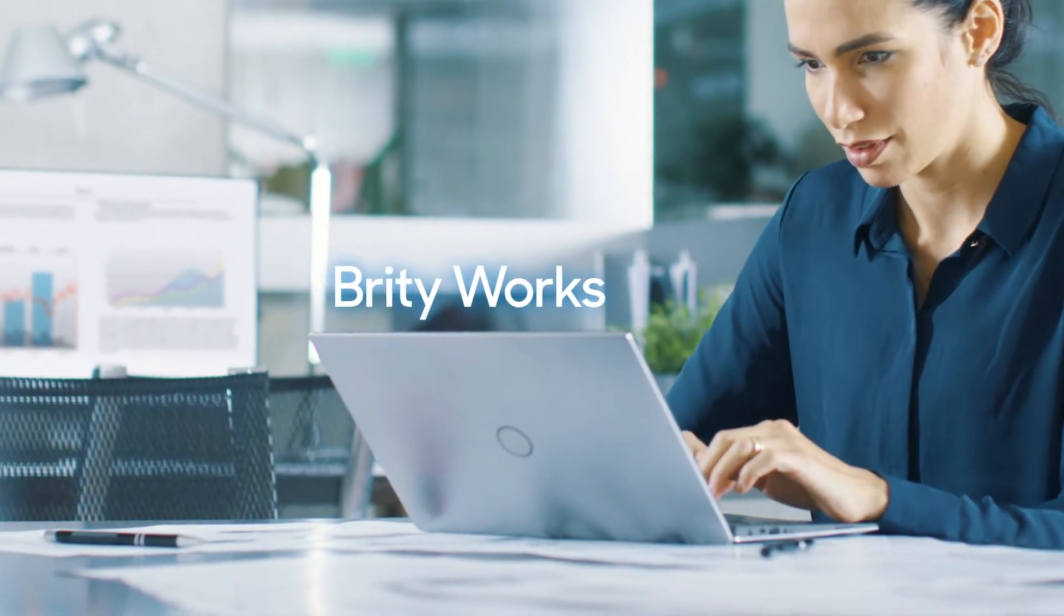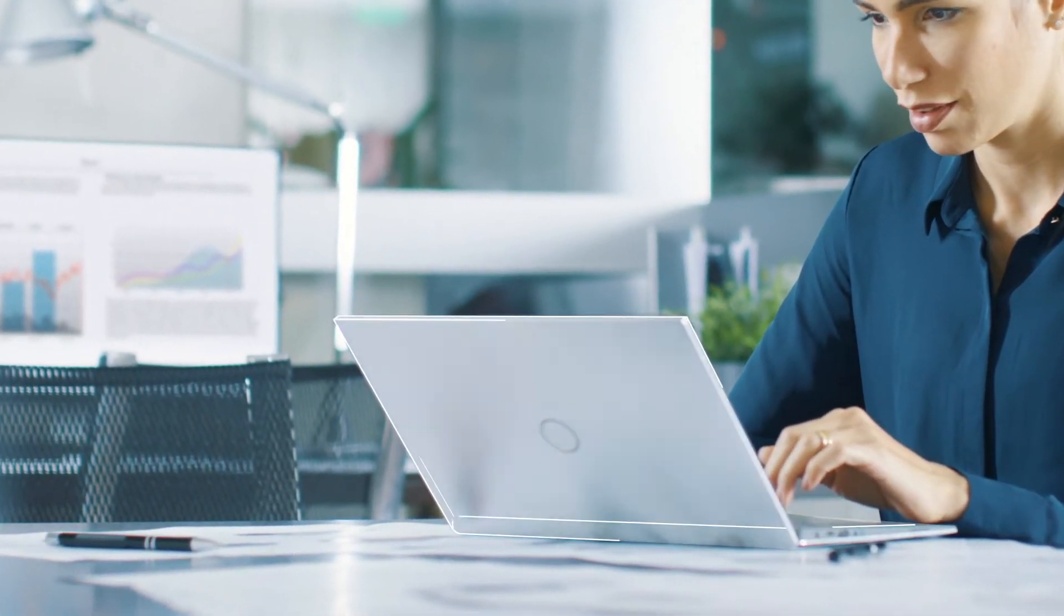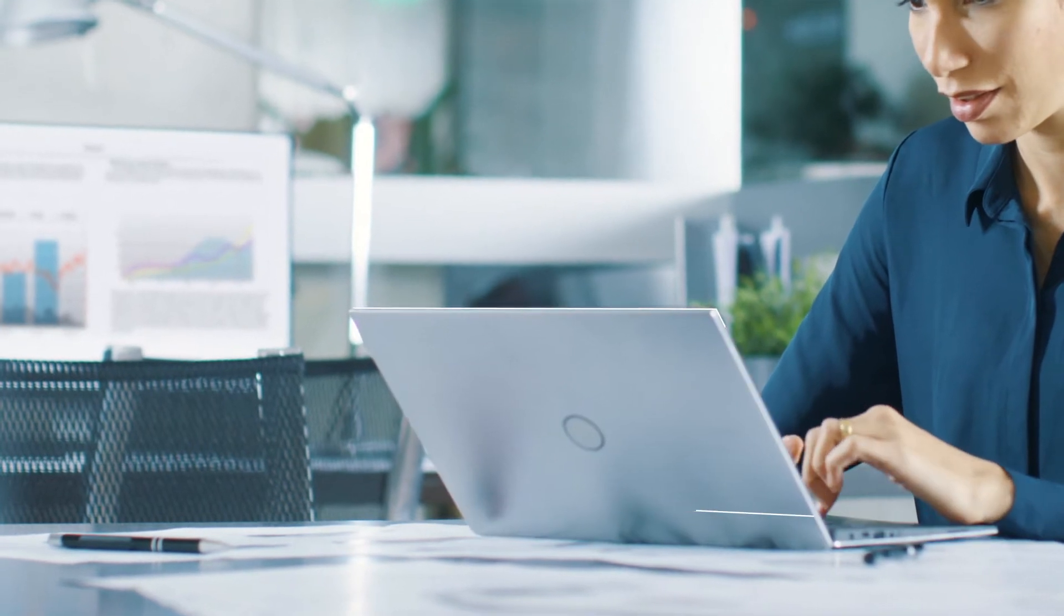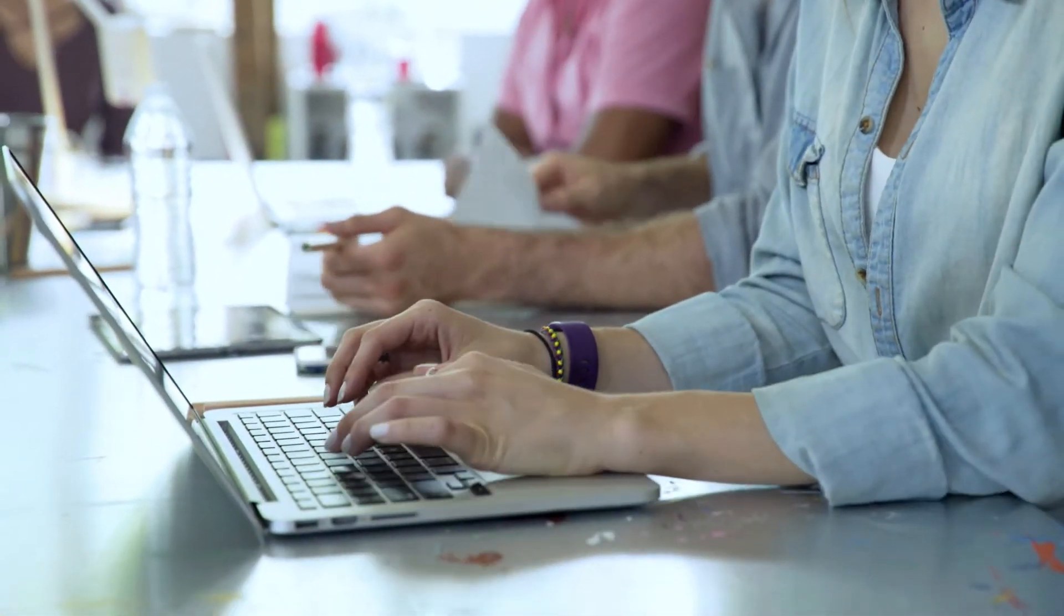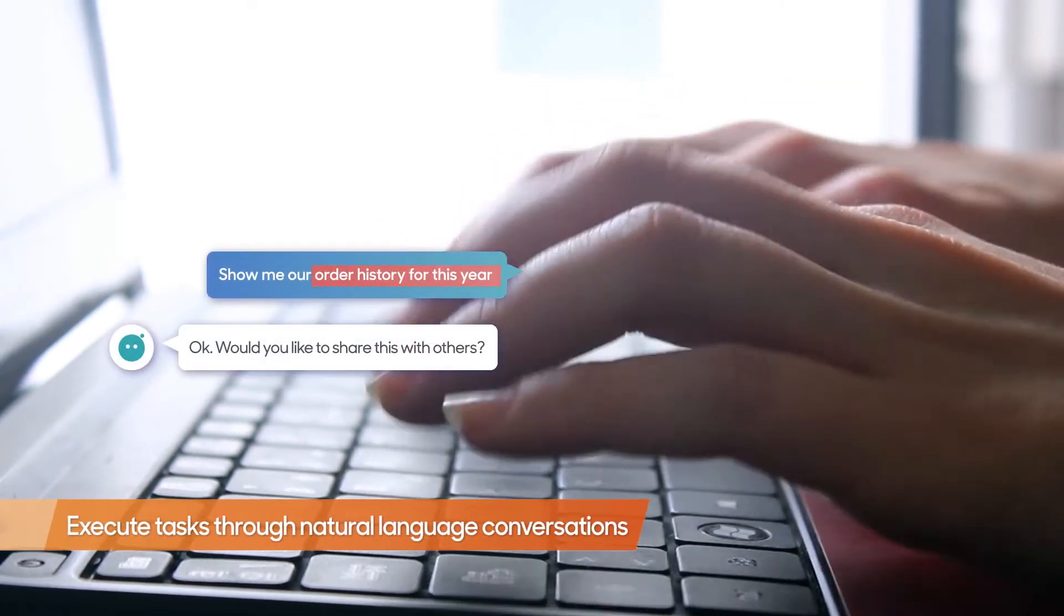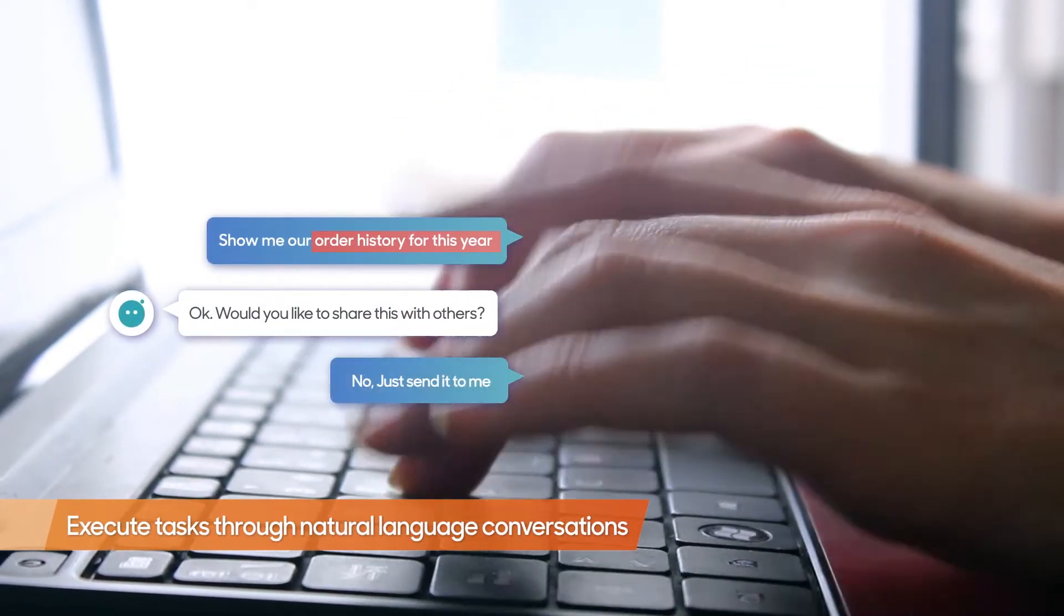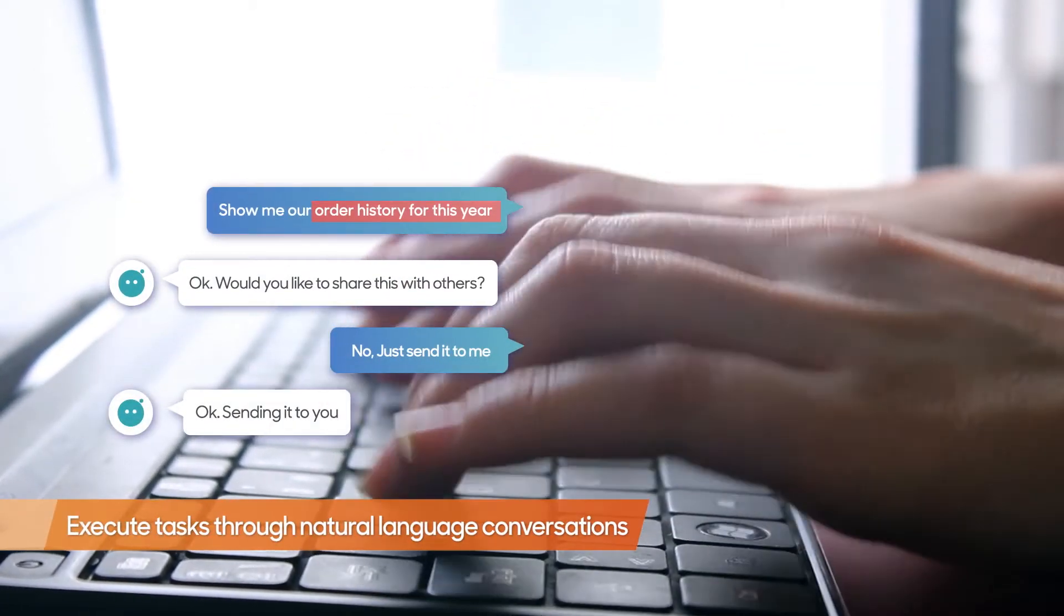Let's take a look at how companies are leveraging BrityWorks. Let's say you need to quickly view your order history or sales data. Just enter Show Our Order History into the BrityWorks dialog box.